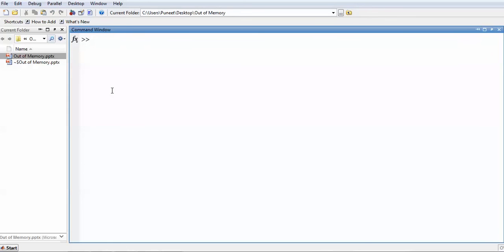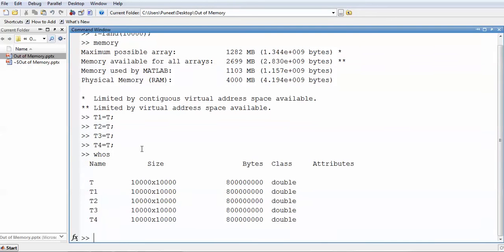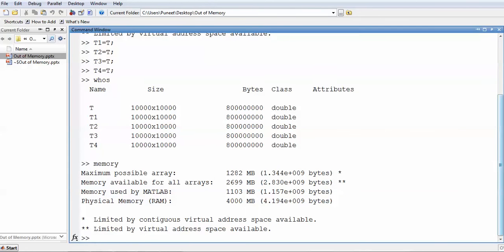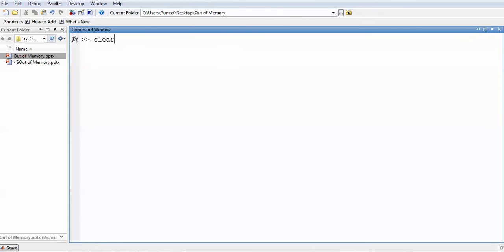If you use the same variable, memory is not further reduced. If you want T1 to be the same as T, you can use an assignment command — now T1 and T share the same variable data. If you want more, you can use the 'whos' command to check. You'll see that the required space may exceed available space, but the memory stays the same when you check with 'memory' again.